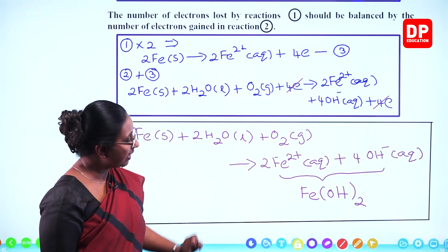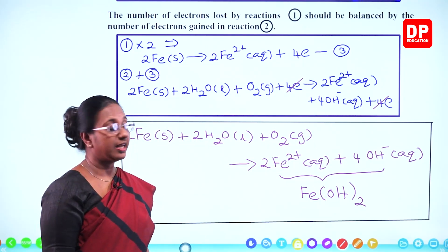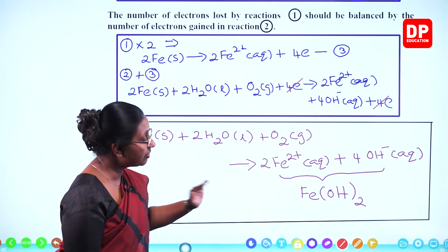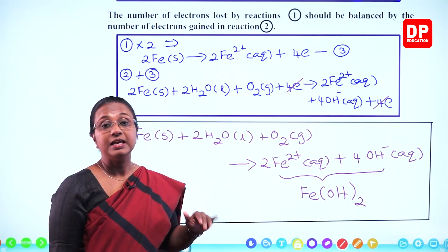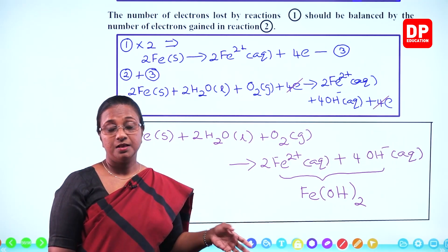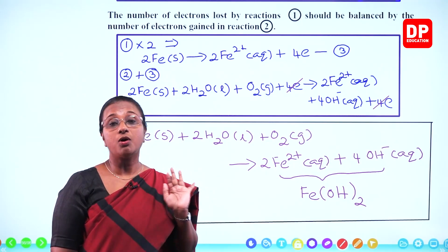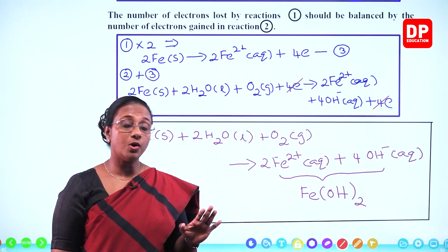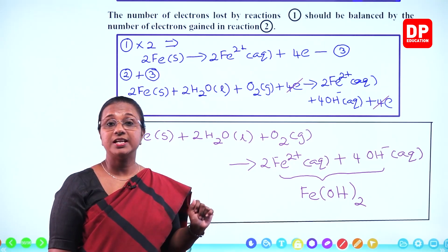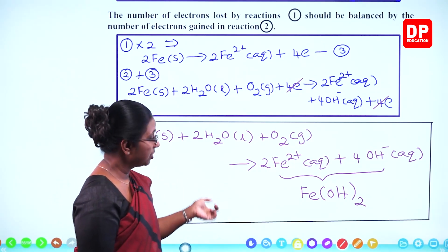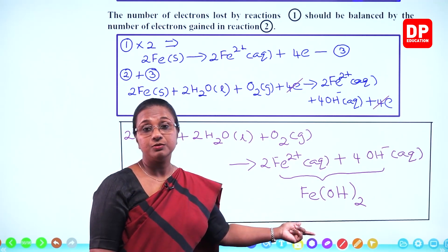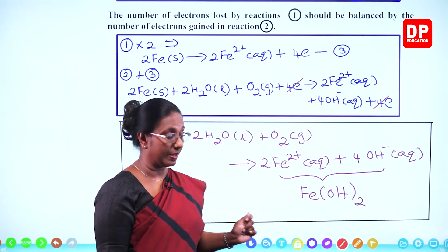However, ferrous hydroxide does not remain as it is. It gets oxidized further, forming ferric oxide — which is what we call rust. Specifically, it is hydrated ferric oxide. So the reaction does not stop at Fe(OH)₂.